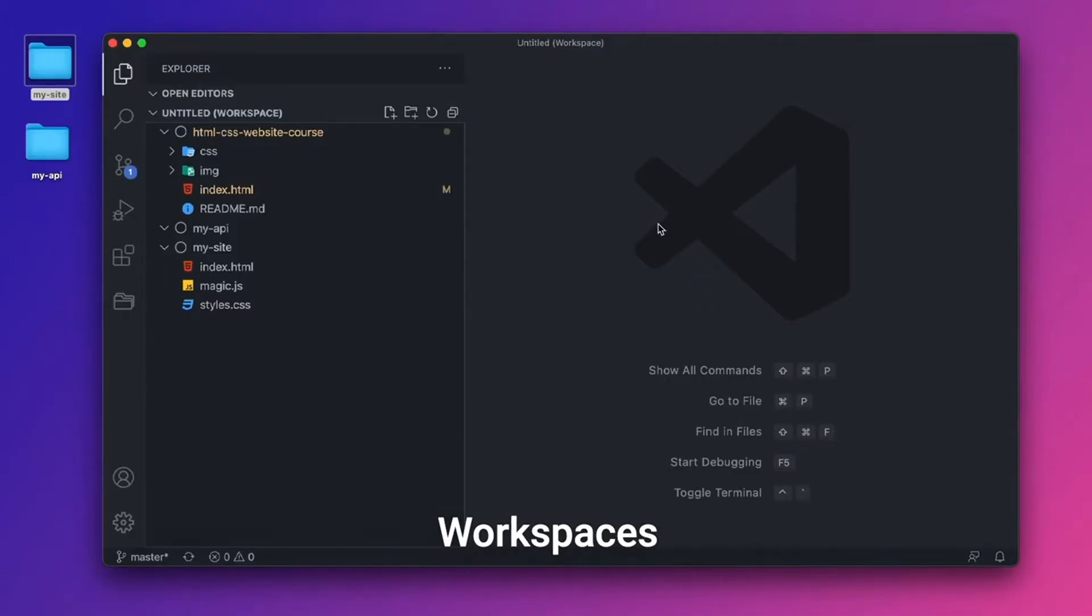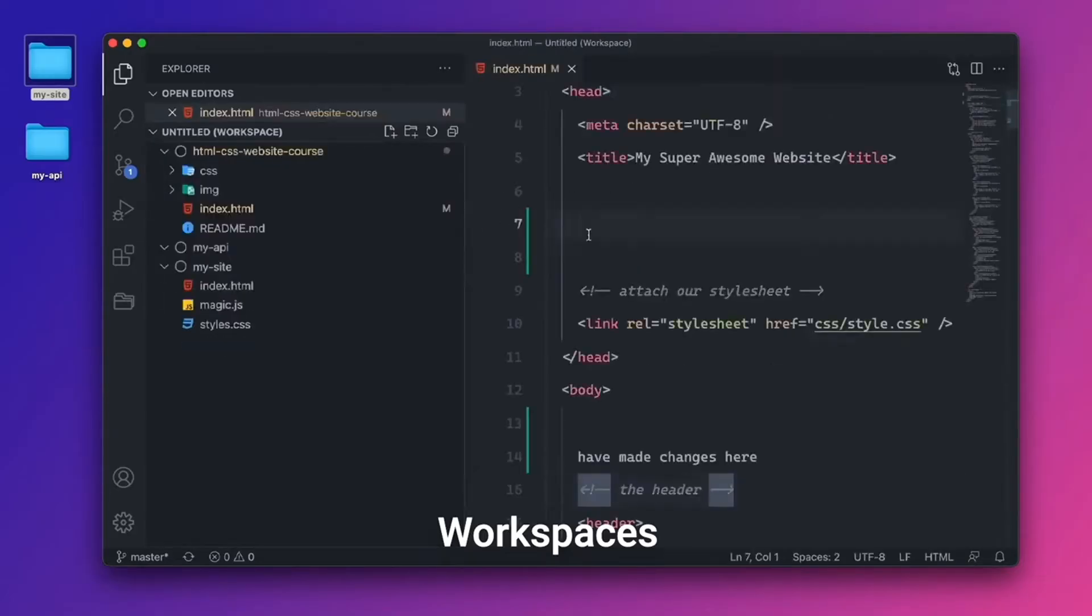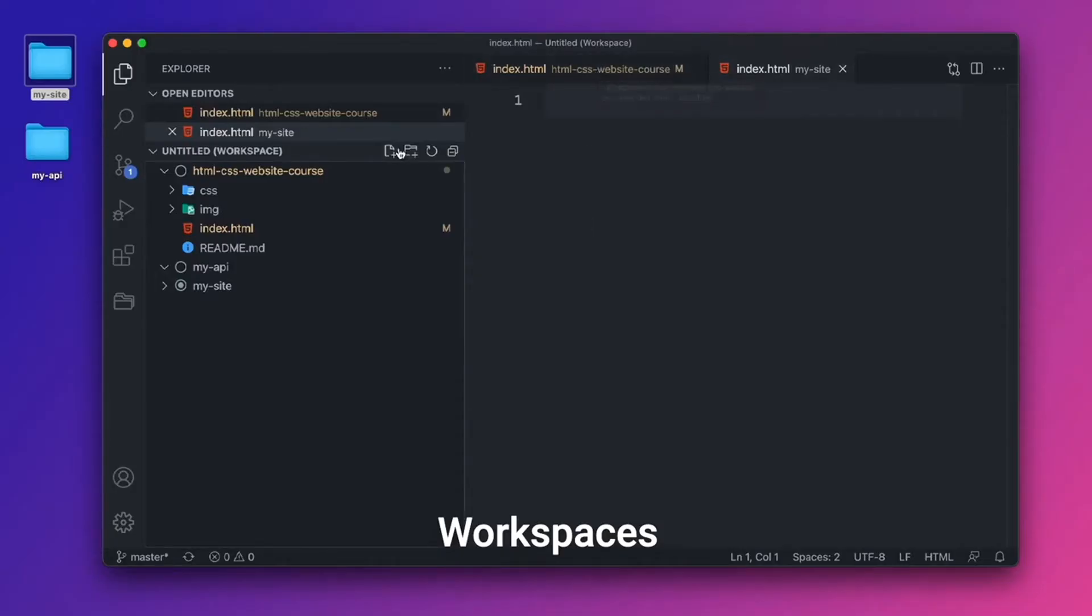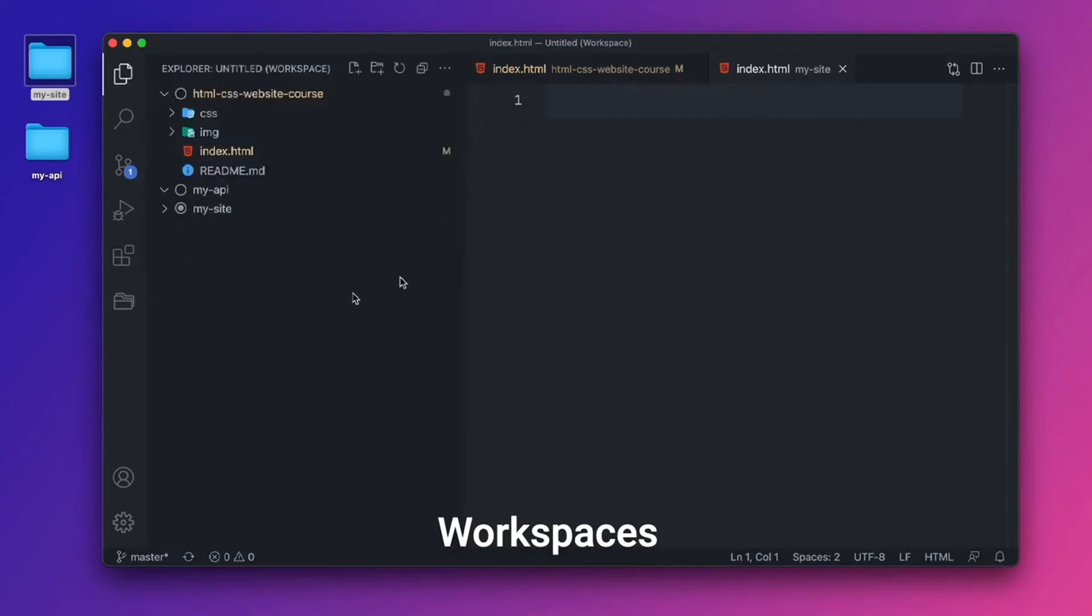And a workspace is really just VS Code's way of saying multiple folders in a project. So I can open up index.html here. I can open up this index.html. And notice how it has the folder or project name right next to the file name, so I don't get confused at which one is which. And I can close my open editors there.